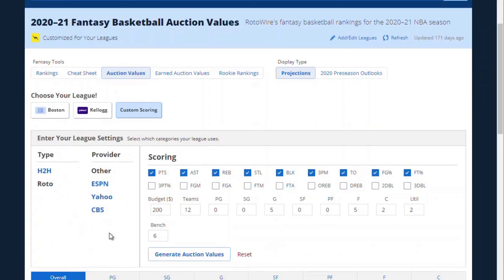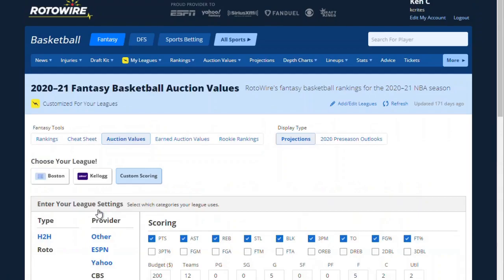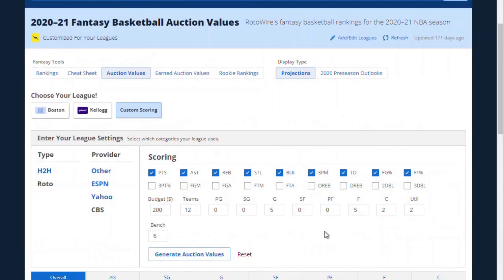Also, who's our provider? That helps with some of the defaults. In this case, CBS Sports hosts our keeper league. Now I need to confirm the settings for this CBS league so we can get the most specific auction value recommendations possible based on the rules of our league. This league has eight categories and does not have turnovers, so I want to check that.